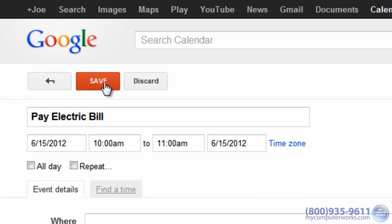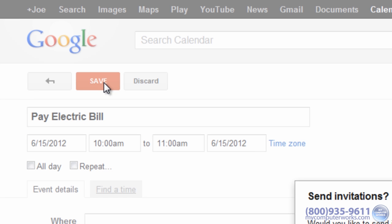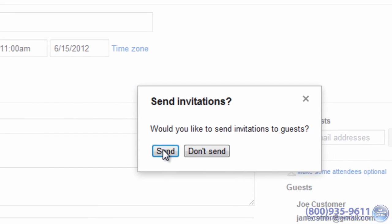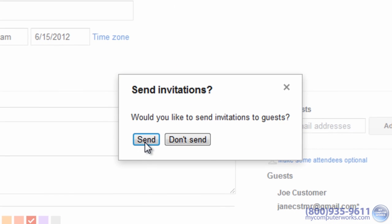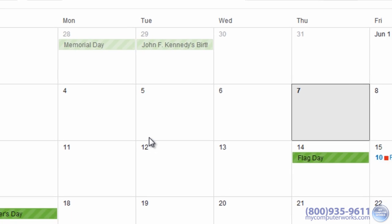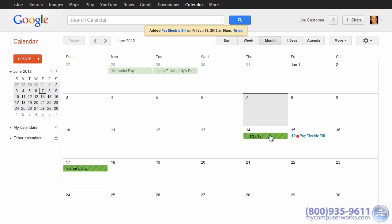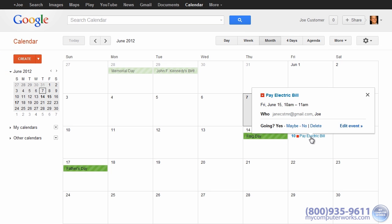When you're done setting up your event details, click Save. Google Calendar even lets you sync your calendar to your mobile device, such as an iPhone, iPad, Android phone, or tablet. The step-by-step instructions can be found at the link below this video.